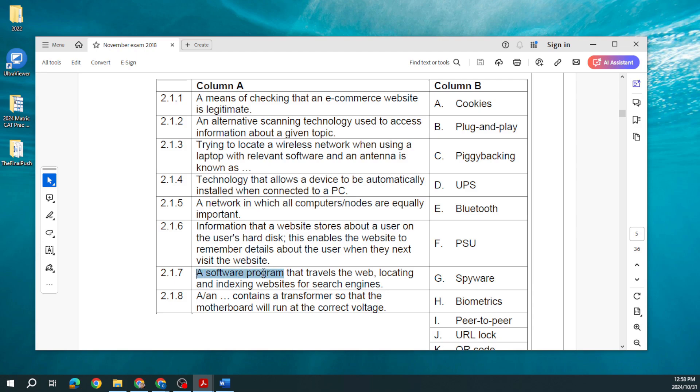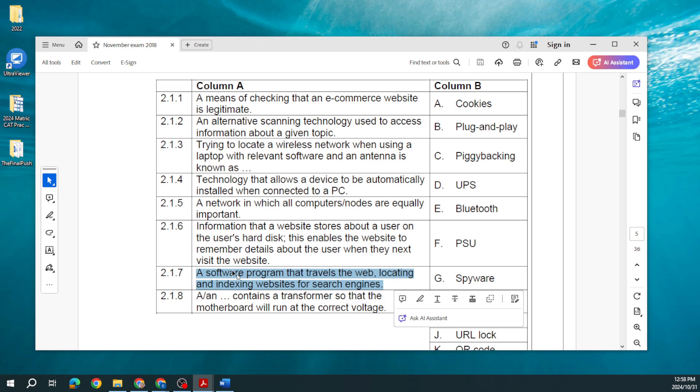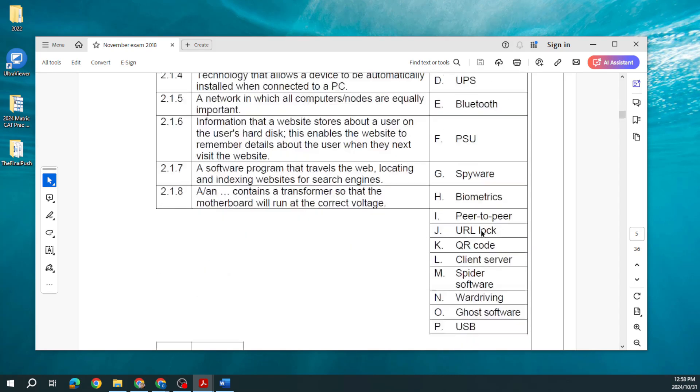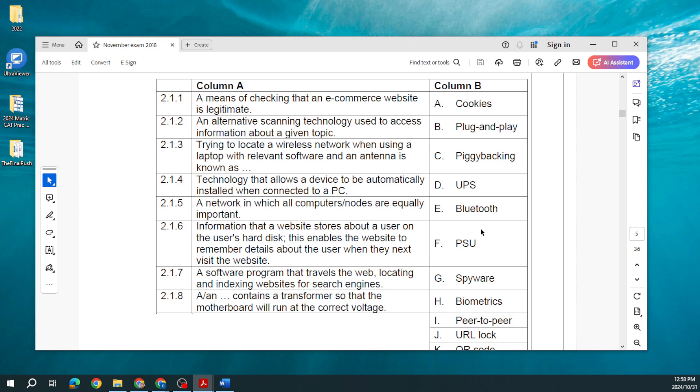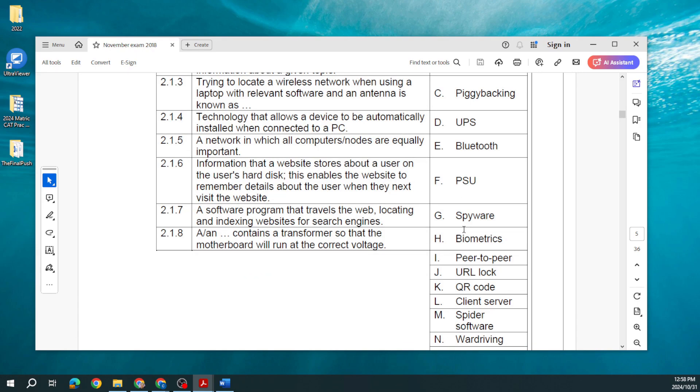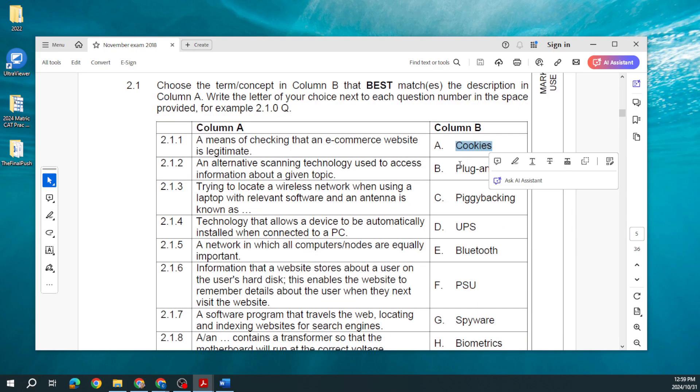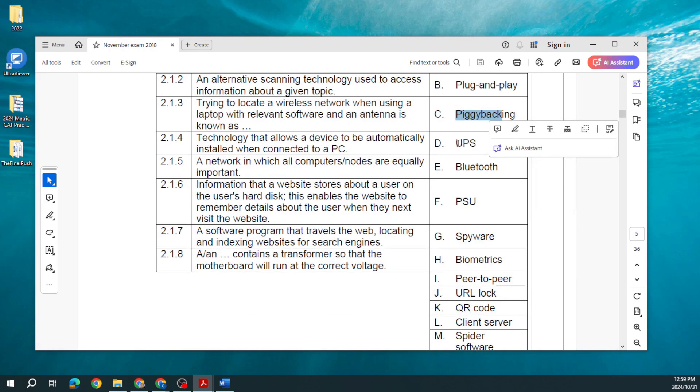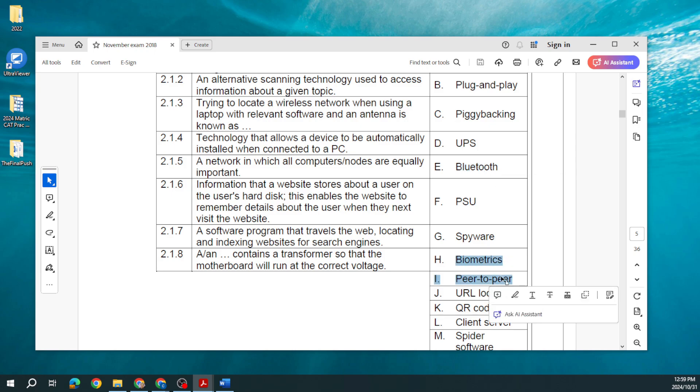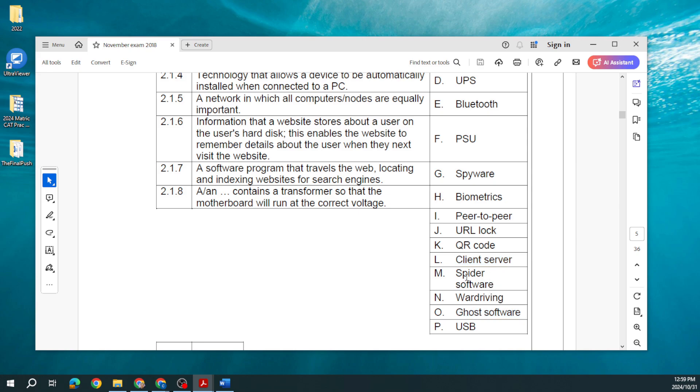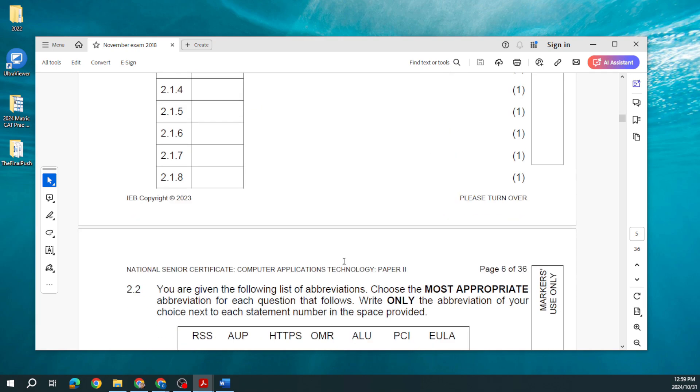A software program that travels the web locating and indexing websites for search engines, that is our spider software. Now some of these things you might not have been aware of before and that's why I'm going through this so that you are. A power supply contains a transformer so that the motherboard will run at the correct voltage. They've used cookies, plug and play, piggybacking we saw that been used in 2022, along with UPS, Bluetooth, our biometrics, peer-to-peer, client server for our network, ghosting software where we're making an entire copy of a hard drive like a duplicate.